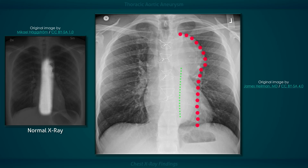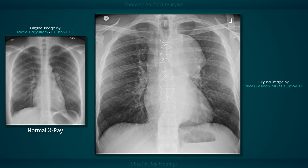The absence of the descending aortic shadow in its typical location provides further evidence that mediastinal widening is due to aortic disease. Calcification of the outer wall can occur, particularly with acquired aneurysms, but it is not present in this case.